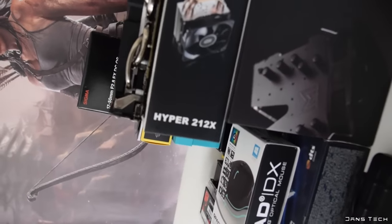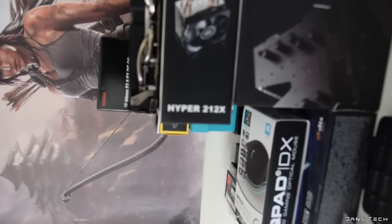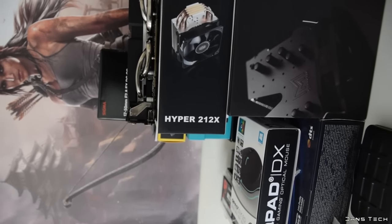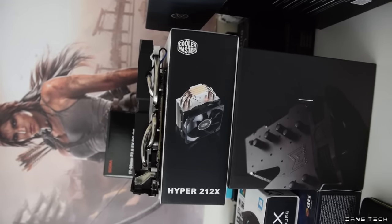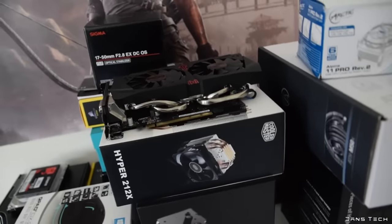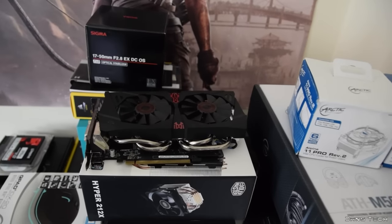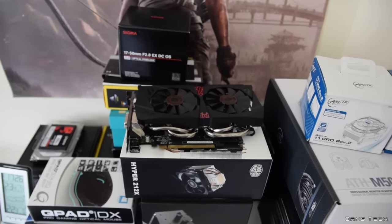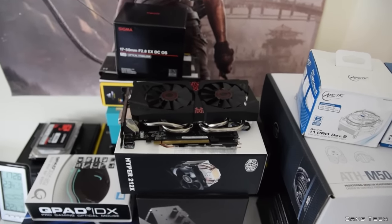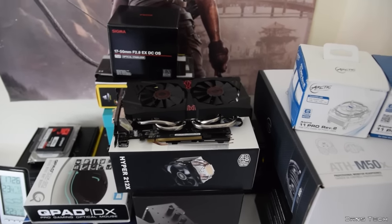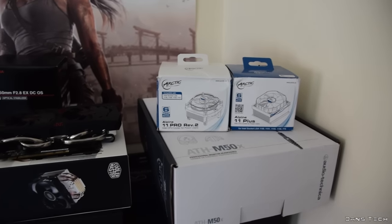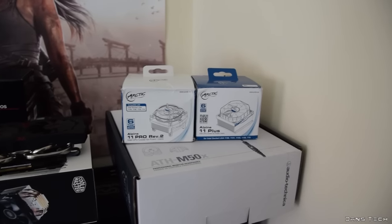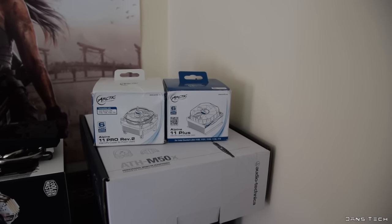Just a few of these coolers, recently received a Cooler Master Hyper 212X. It's supposed to be a tad better than the 212 Evo, so it'll be interesting to see how that performs. I do have my personal GTX 960, the ASUS Strix version. Really do love that card. It's the most silent gaming card I've ever had my hands on. Two more coolers here sent from Arctic, the Alpine 11 Pro and 11 Plus. They'll be getting reviews very soon.